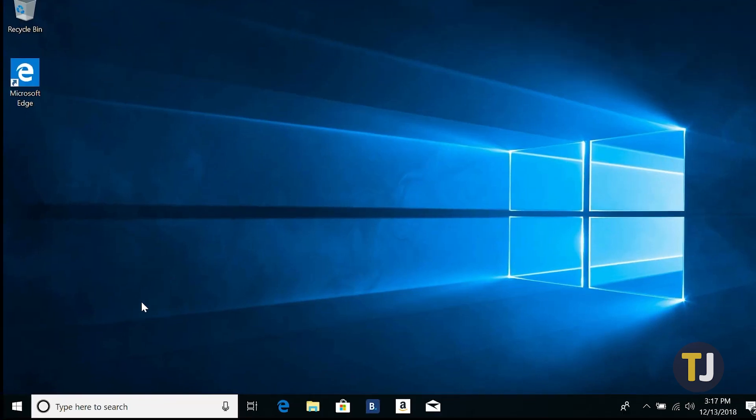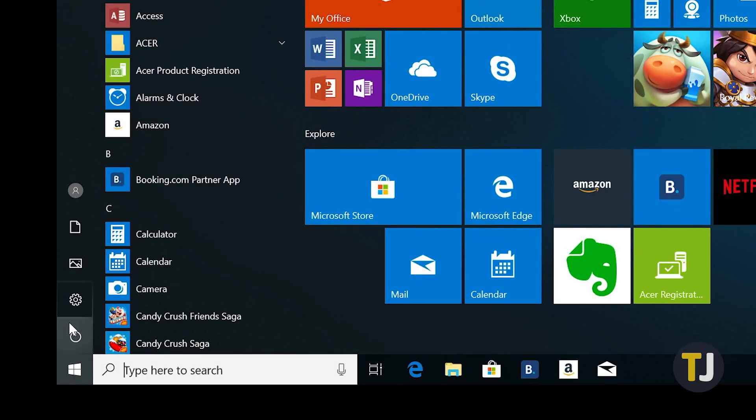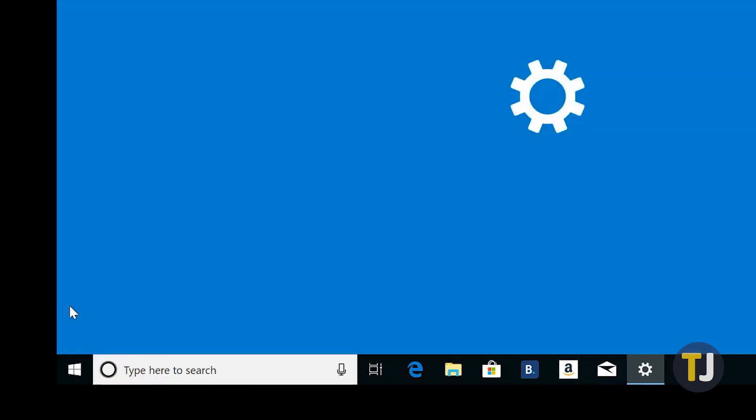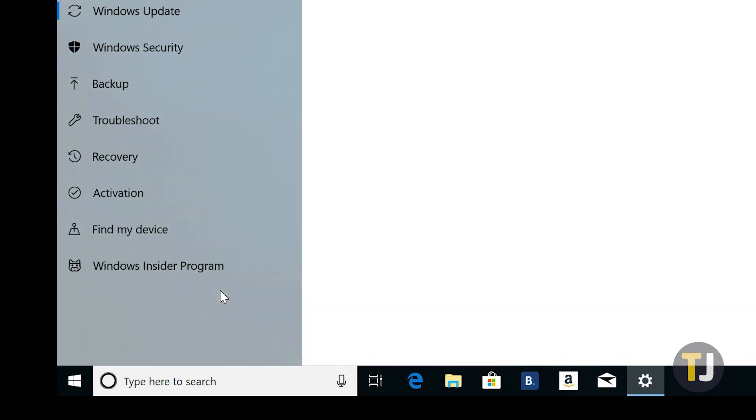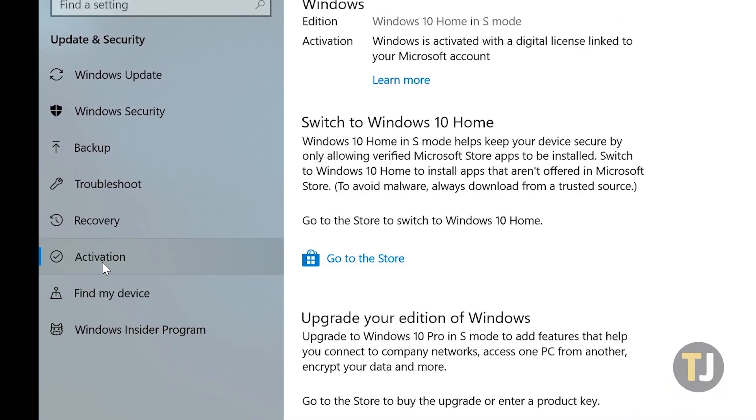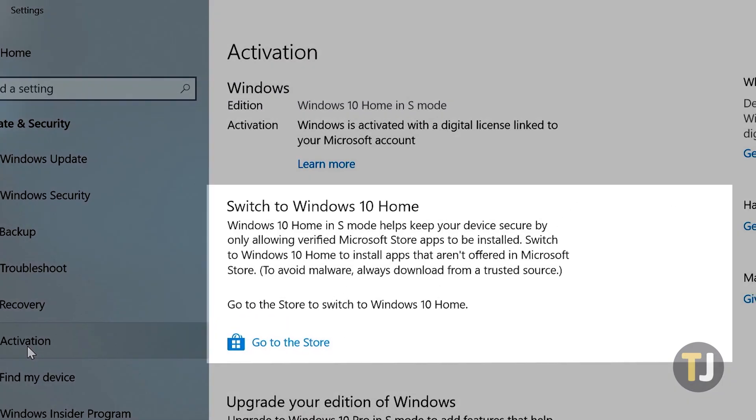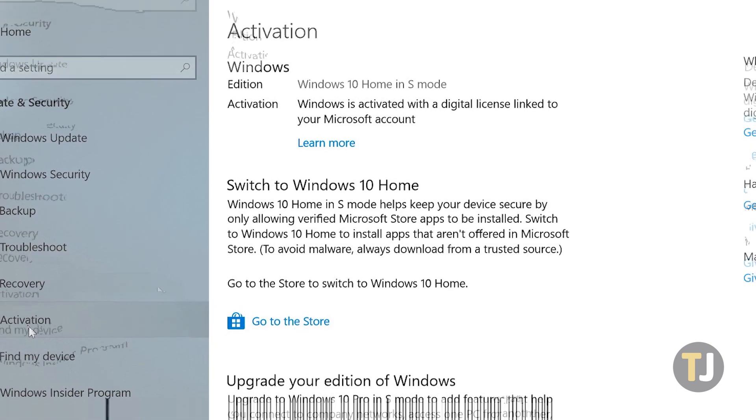On your S-Mode enabled computer, open the Settings menu. Then hit Update and Security and select Activation. Look for the Switch to Windows 10 section of your Settings menu. Depending on your PC's version of Windows, it will either mention Windows 10 Home or Pro in this section.